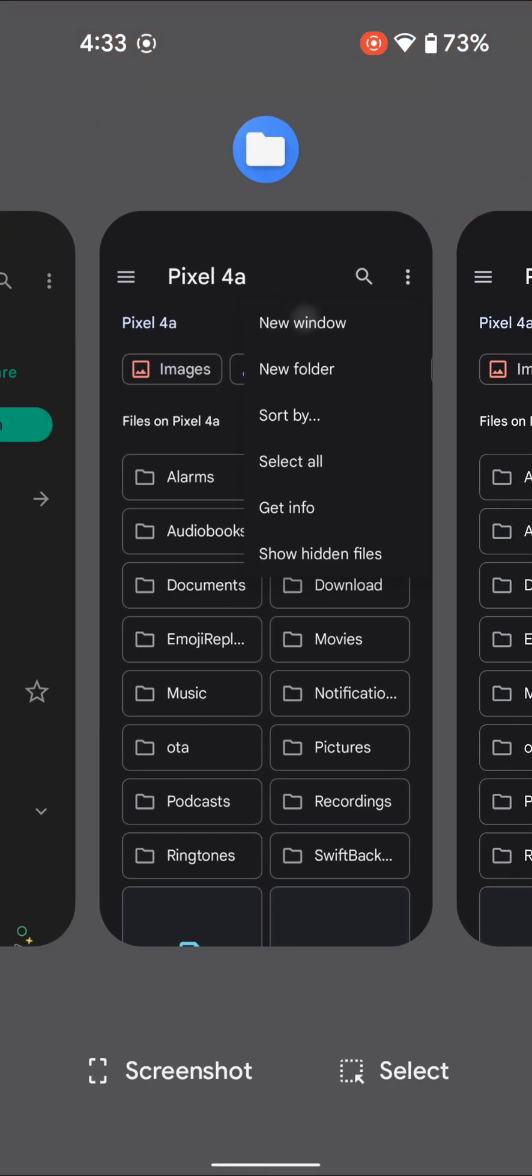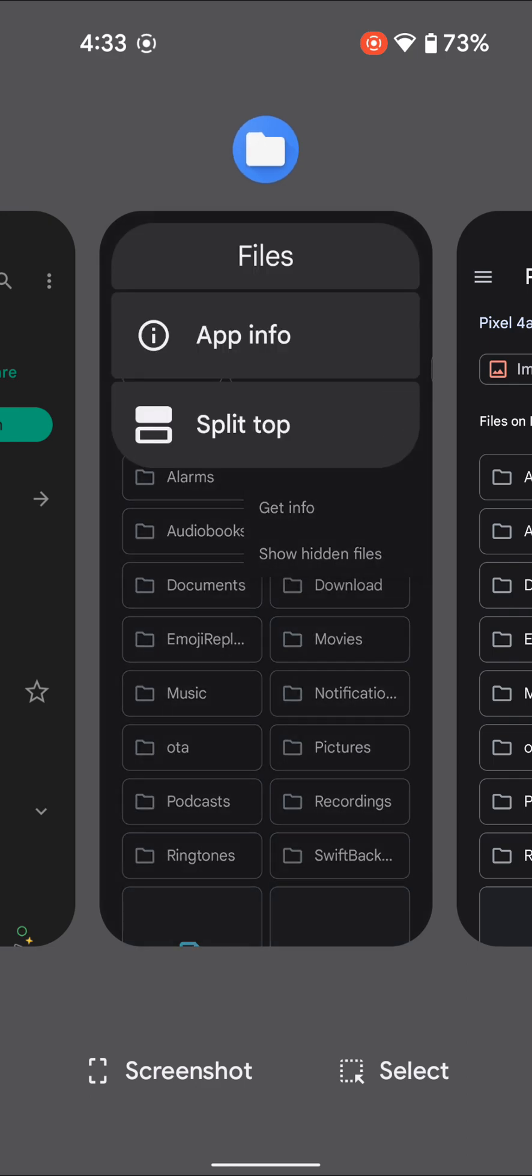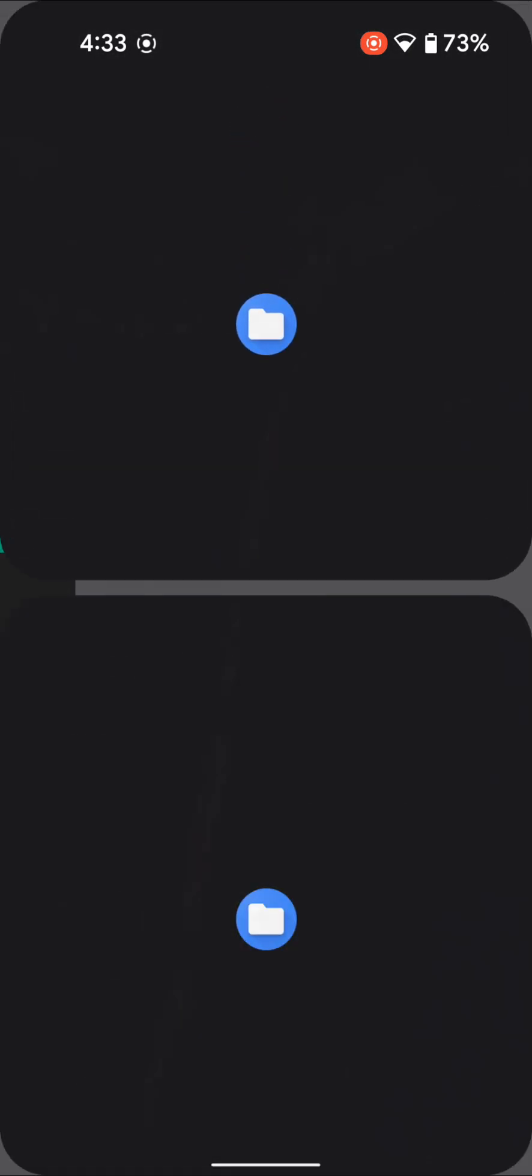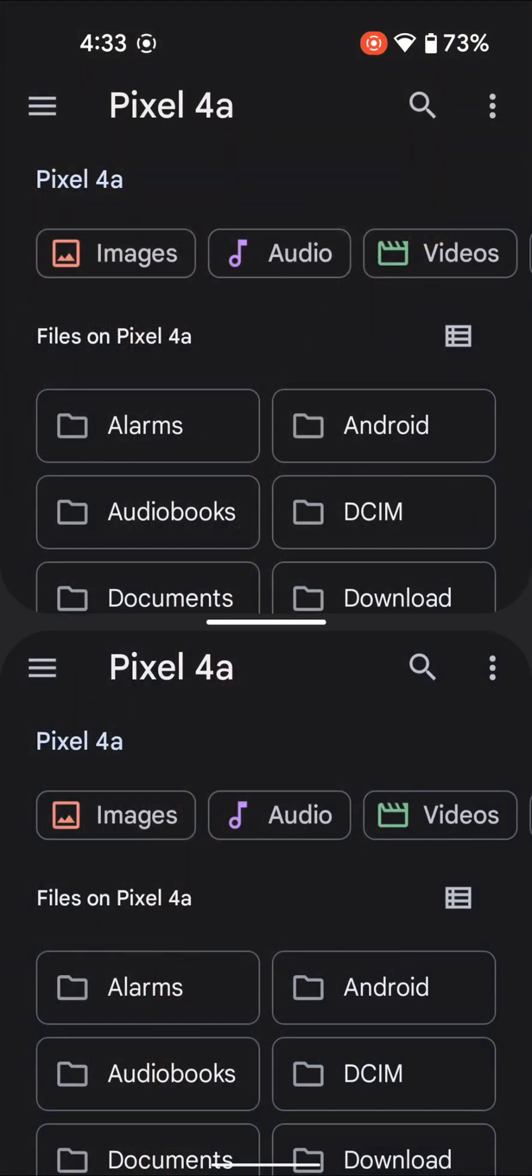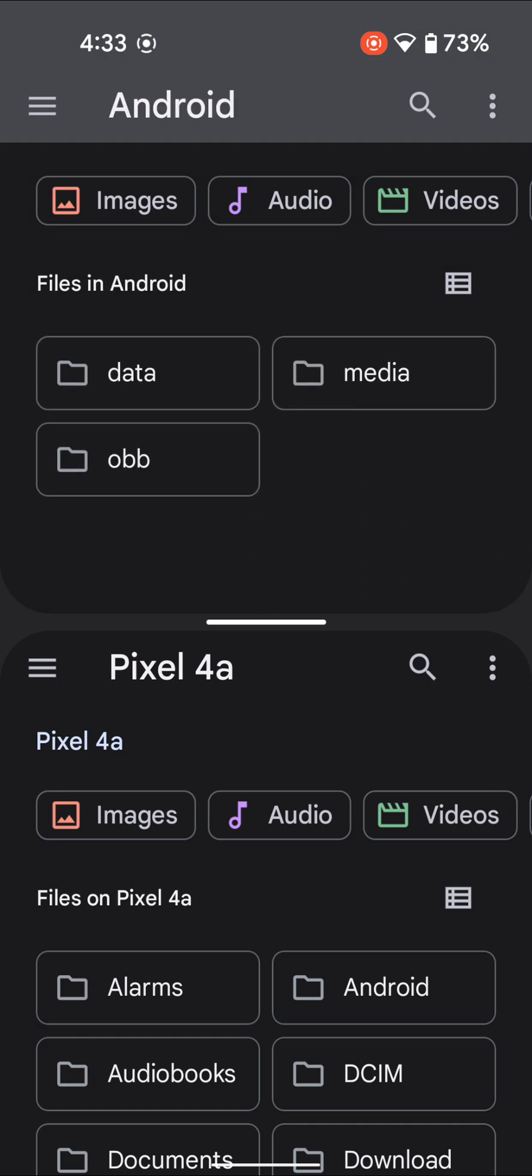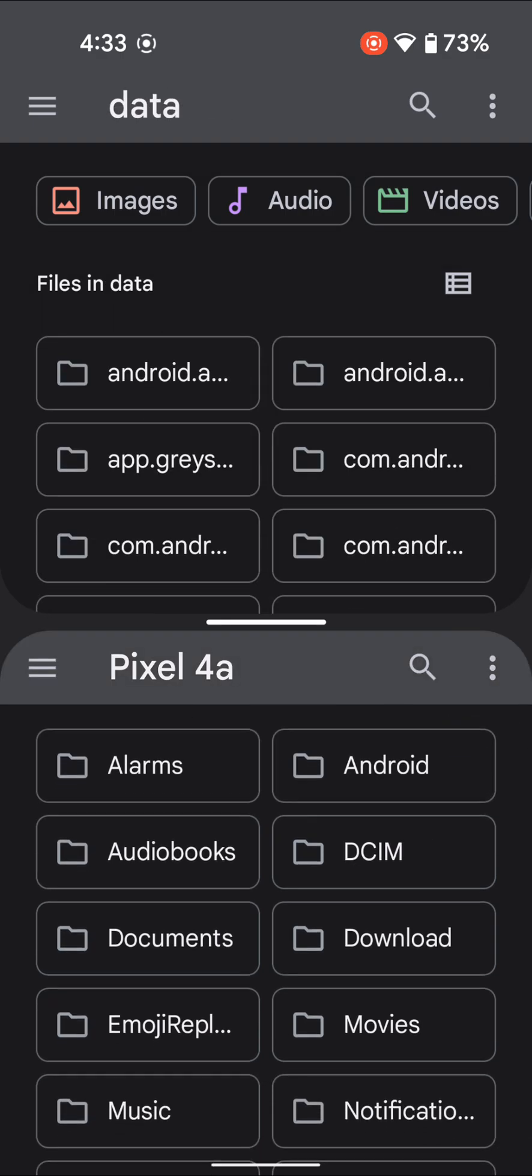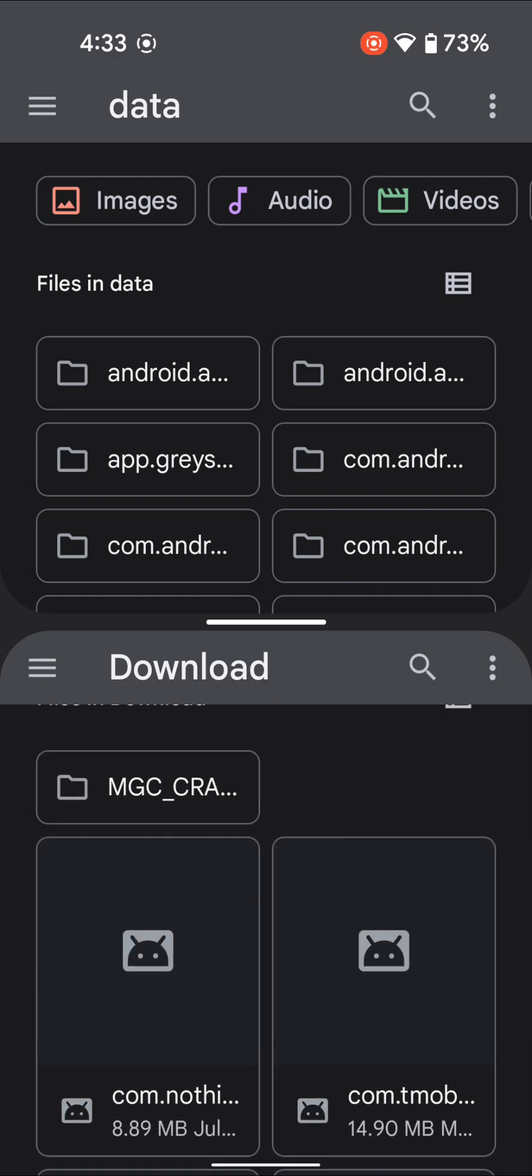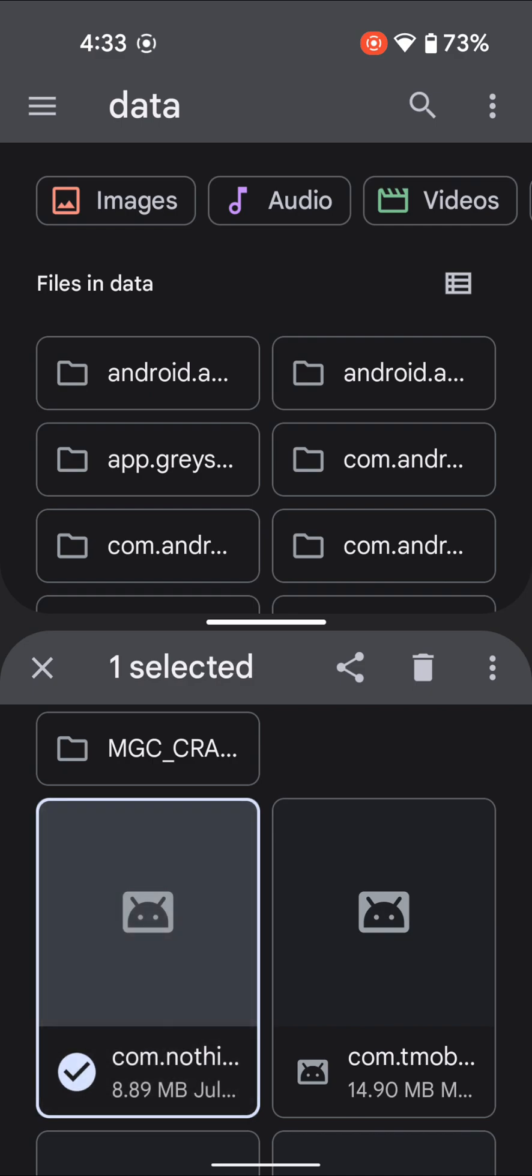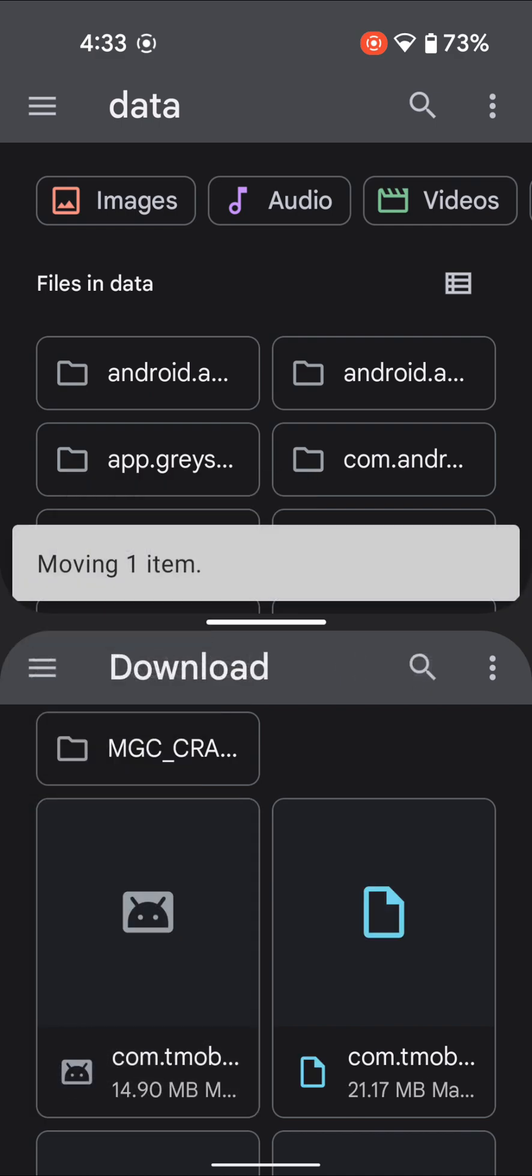Now you have two instances of the Files app. Long-press its icon and select 'Split top,' then select the same app for the bottom window. In the top window, go to the Data or OBB folder—let's go to Data. In the bottom window, navigate to the file you need to move. For example, let's move the Nothing file. Long-press on it and drag it to the above folder. You can see the item is being moved and has now been moved successfully.